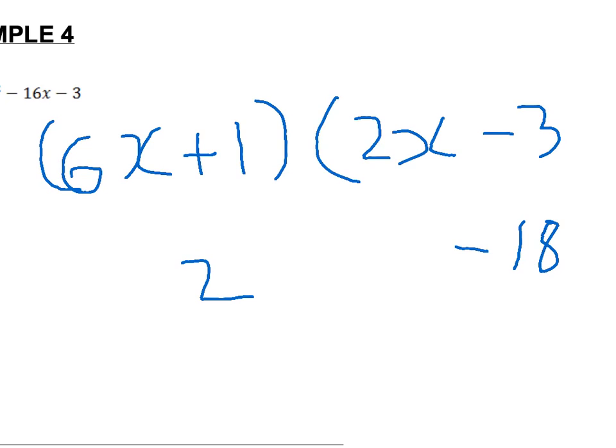This therefore works when the brackets are expanded, and this method works for all factorizations with whole number values.